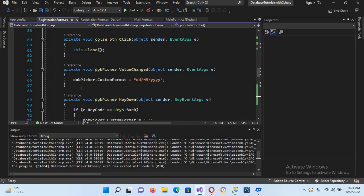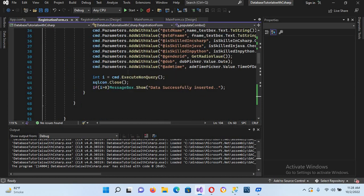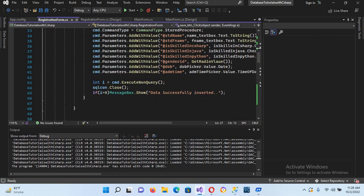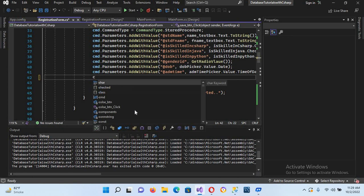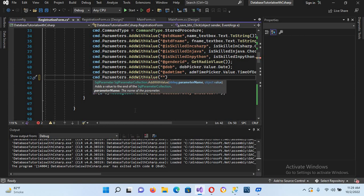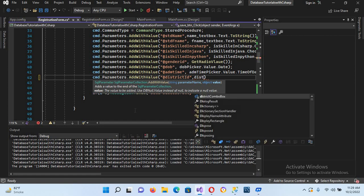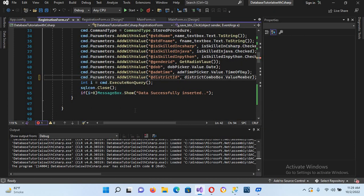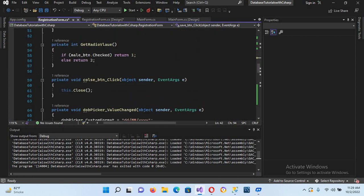Now we will go to our C# code. In the registration form, on the save button click event — where we execute the register student stored procedure — at the end I will add: cmd.Parameters.AddWithValue("@district_ID", districtComboBox.ValueMember); I'll add the semicolon. Our code is now ready to execute.